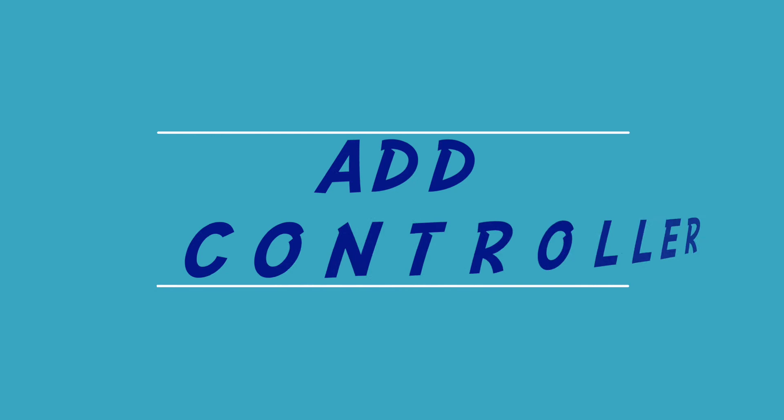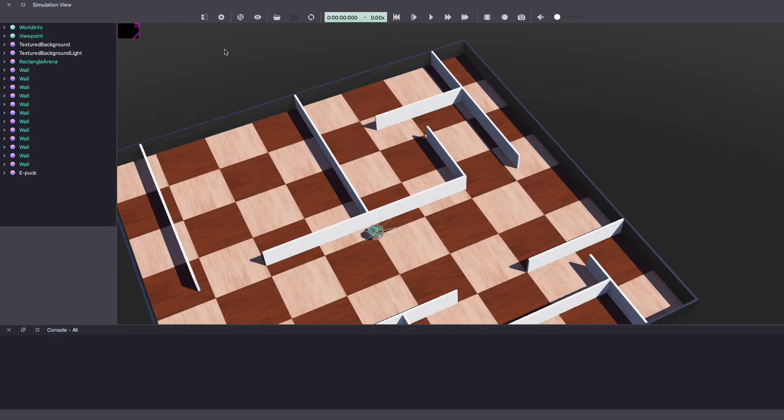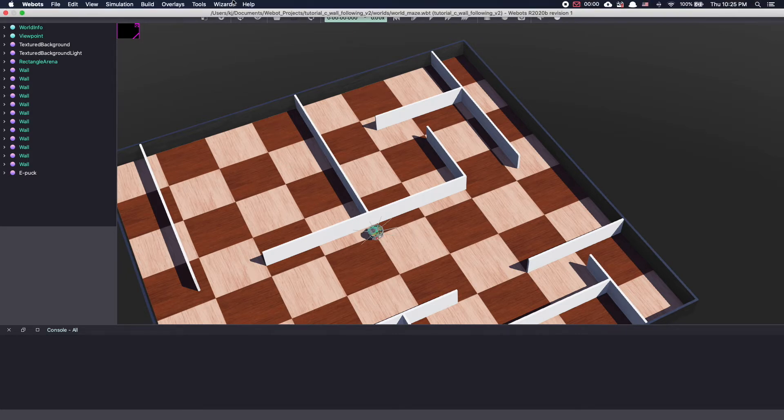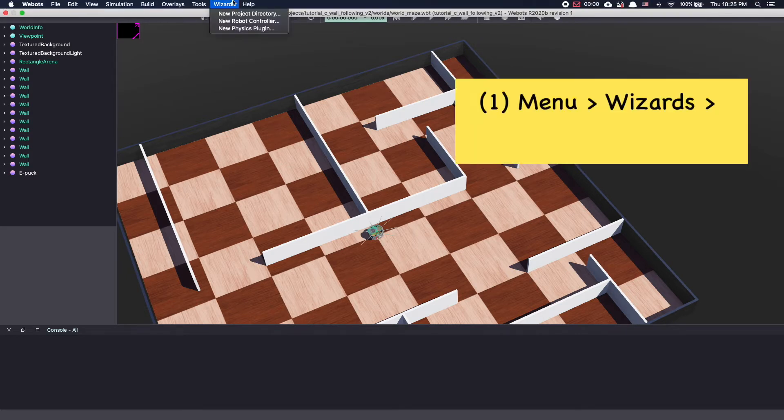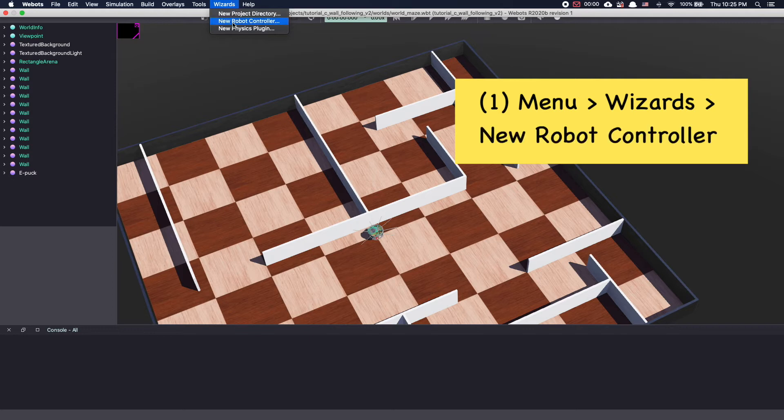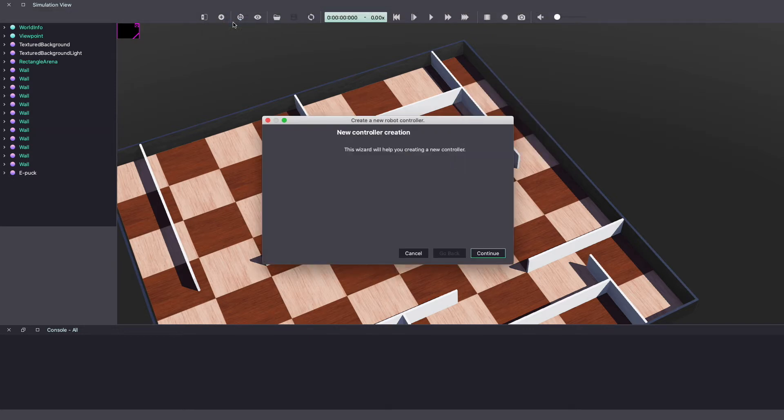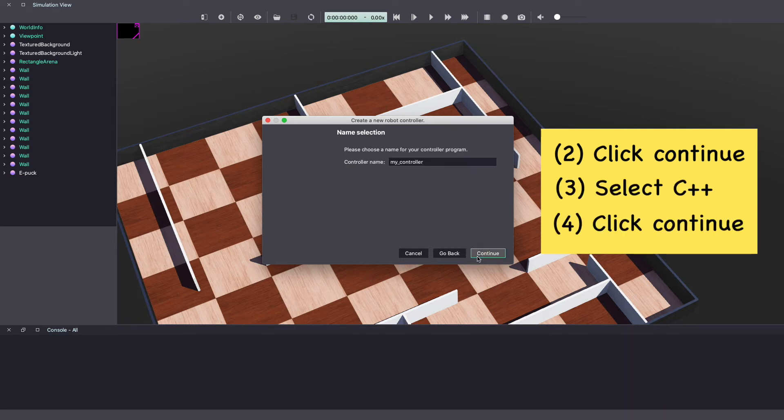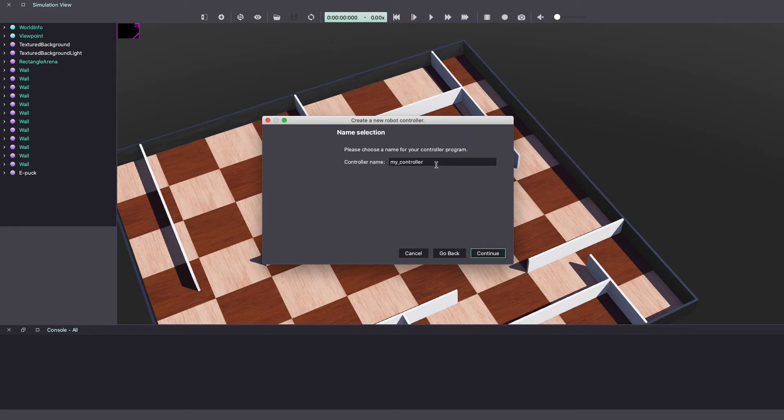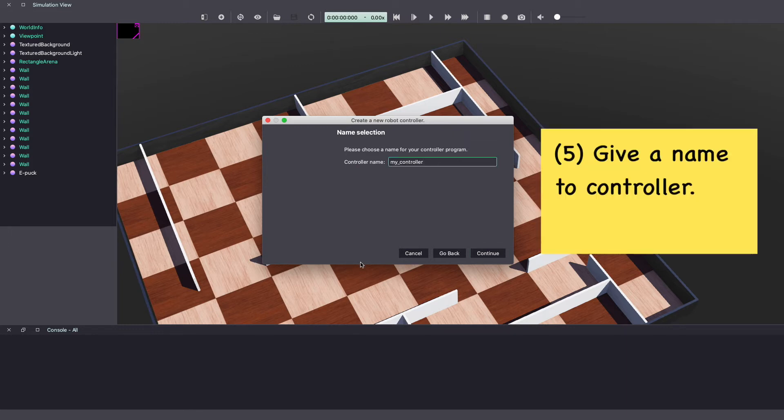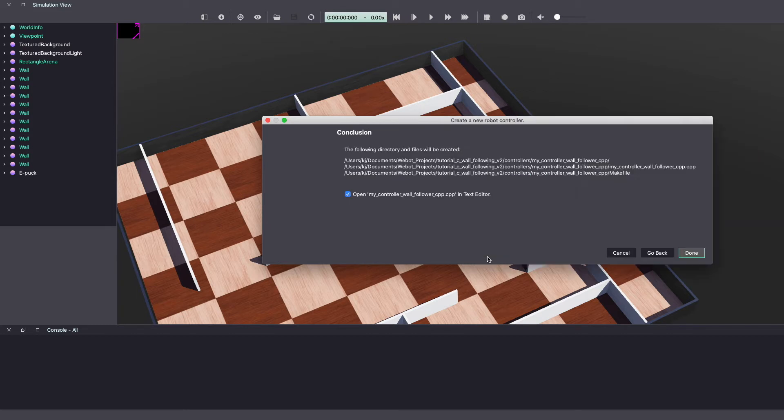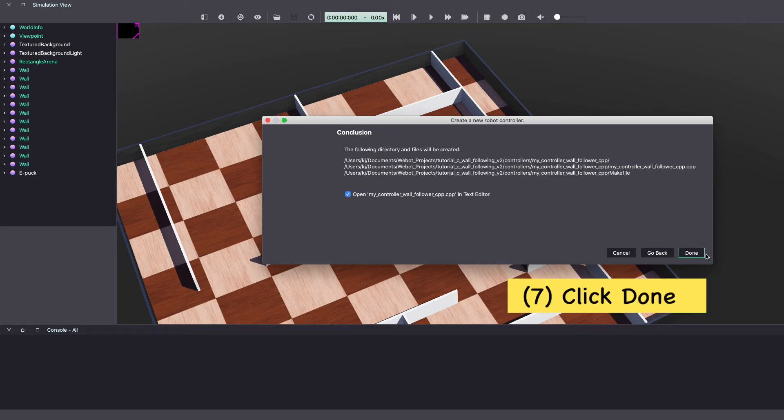Now that we have our vbots world set up, let's work on writing the controller code in C++. To get started, go to the vbots menu bar, wizards and click on new robot controller. Click continue. Choose your programming language as C++ and click continue. Give a name to your controller. Make sure to select open text editor and click done.